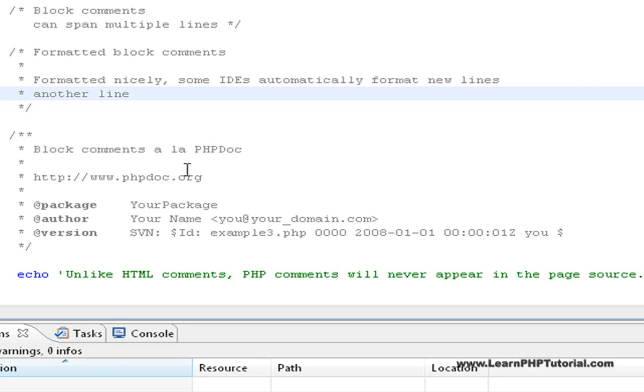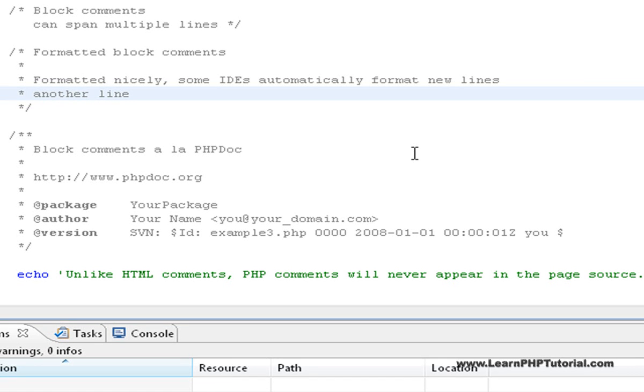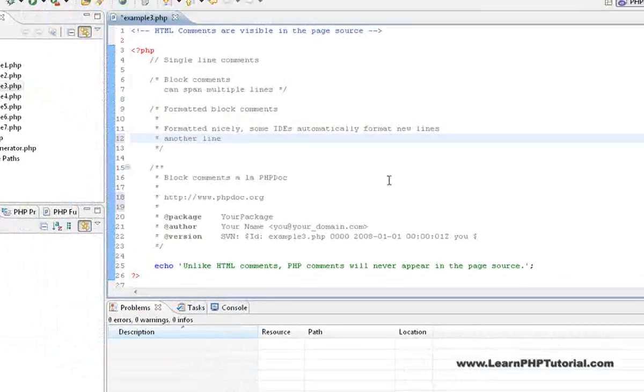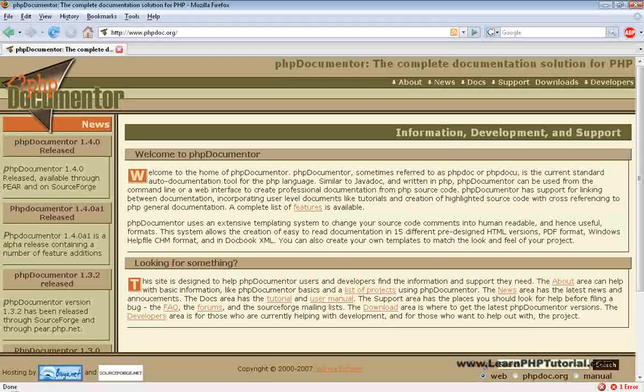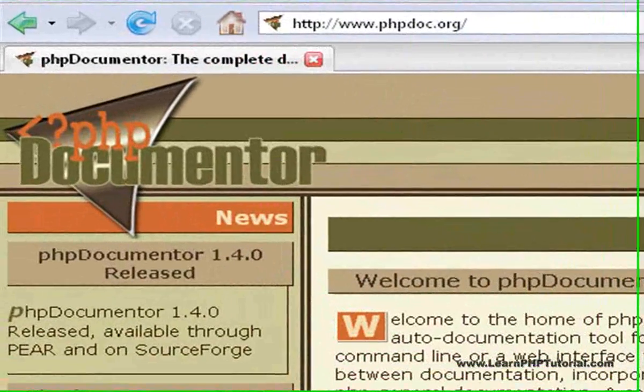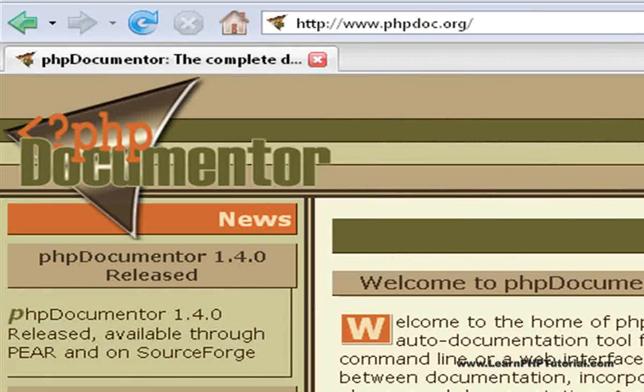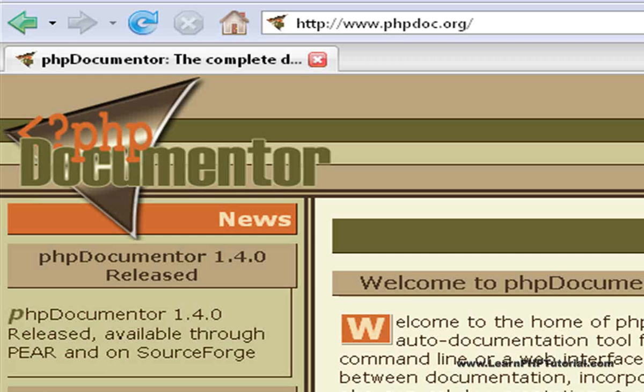PHP Documentor, or PHP Doc for short, is a program that's used to automatically generate documentation for your scripts based largely on information that you supply in the comments. Special tags are used within the comment that can be understood by PHP Doc. For more information on PHP Doc, visit their website at www.phpdoc.org.